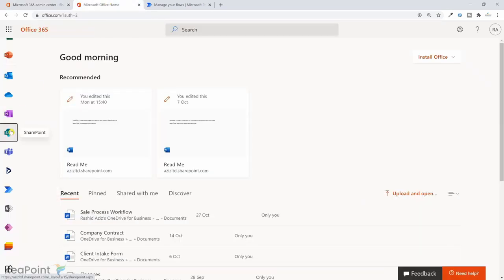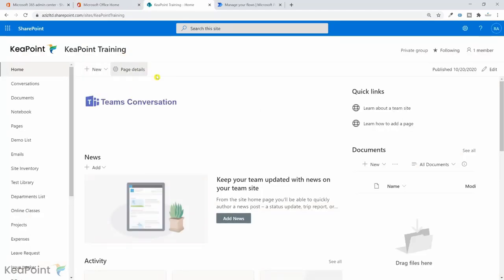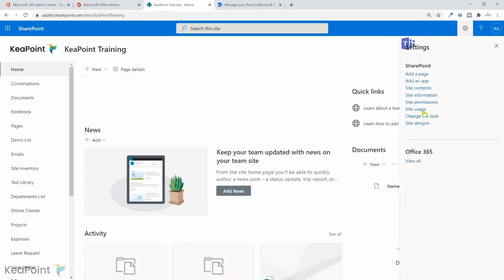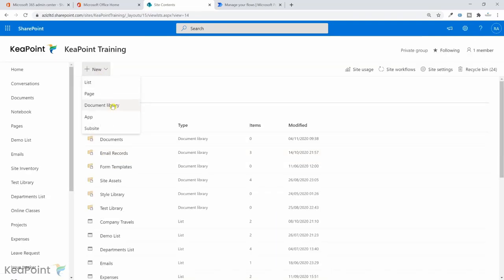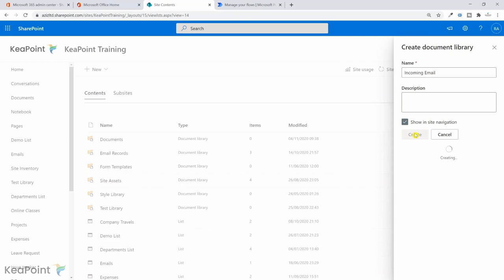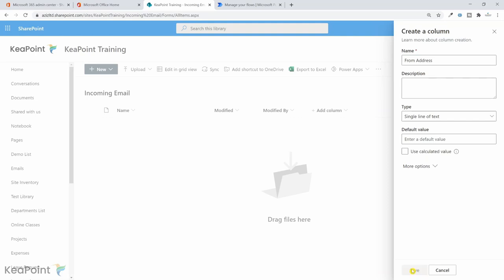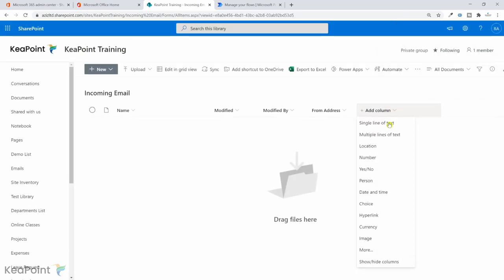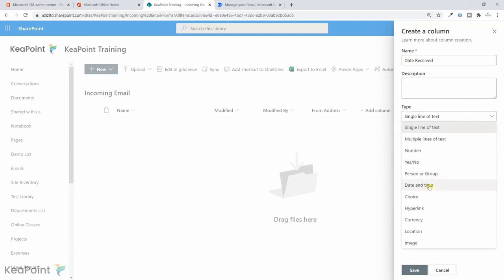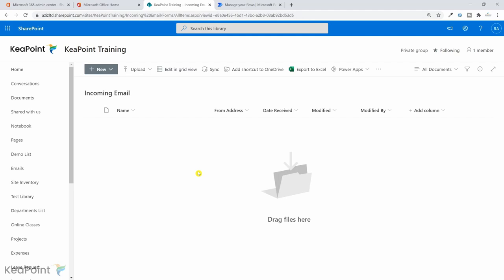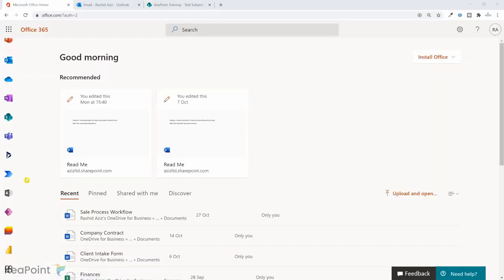Now the shared mailbox is set up. I'll go back to Office 365 and navigate to the SharePoint training site where I'll be saving the incoming emails in a document library. I'll go to Site Contents and click New Document Library, calling it 'Incoming Email Library'. I'll add a single line text column for the from email address, and a date and time column for the date received.